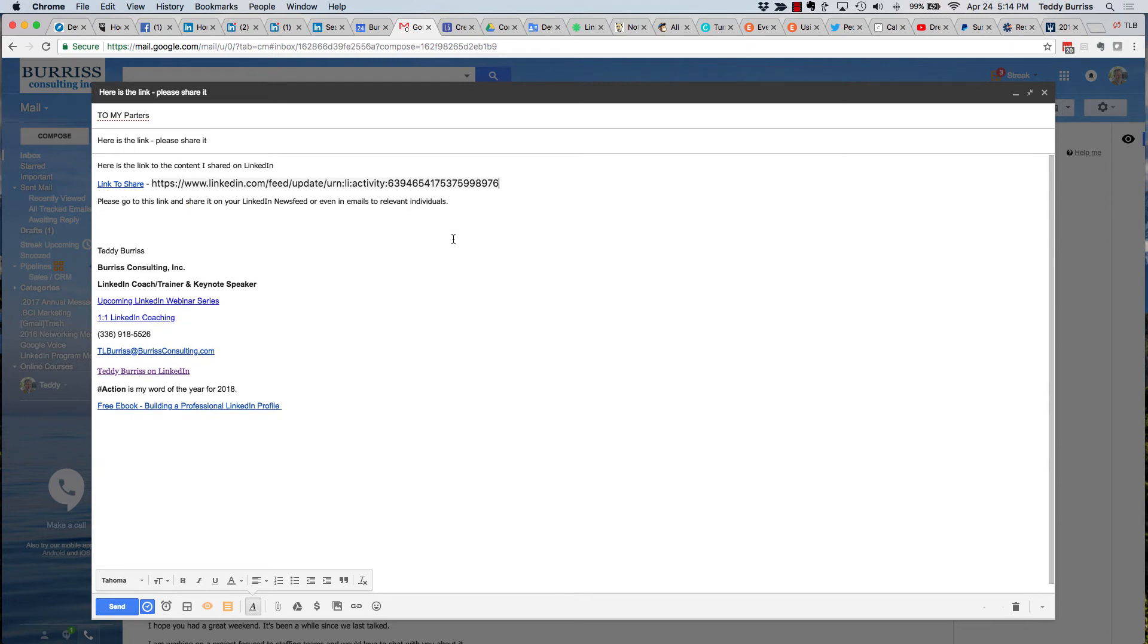There's lots of ways you can do this, but all I'm basically doing is sending an email to my partners at whatever email address is appropriate. I'm giving them the link to the post that I made and asking them to go to this link,